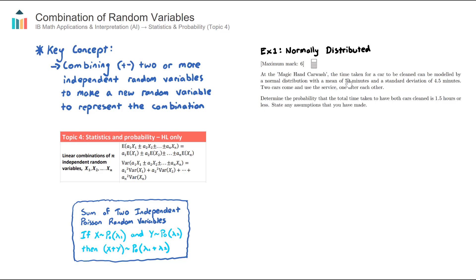Let's look at the first example. We have a car wash and we're told that the time taken for a car to be cleaned can be modeled by a normal distribution with a mean of 50 minutes and a standard deviation of 4.5 minutes. This is just for one car — the average time is 50 minutes, but there's a little variance depending on the size of the car or how fast the cleaners work. We're told that two cars come in and use the service one after the other, and the question asks us to determine the probability that the total time taken to have both cars cleaned is 1.5 hours (90 minutes) or less.